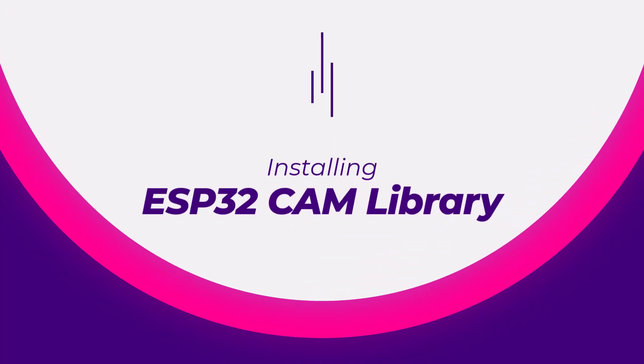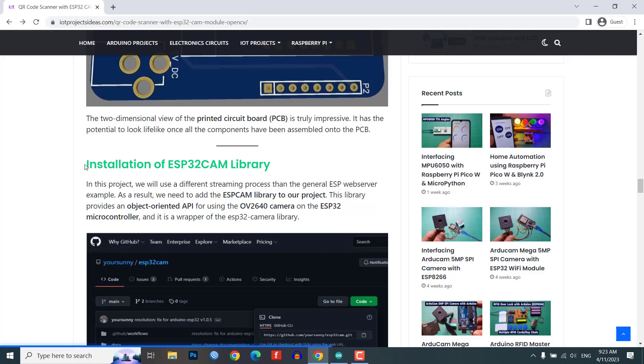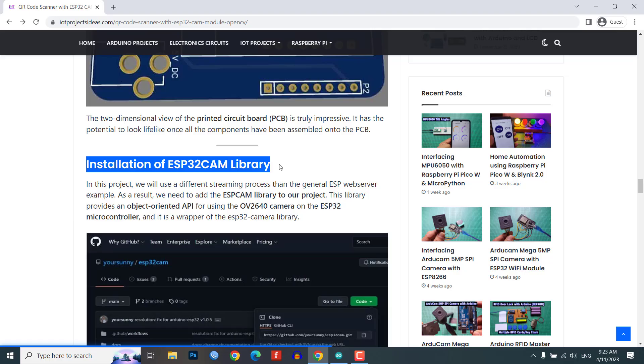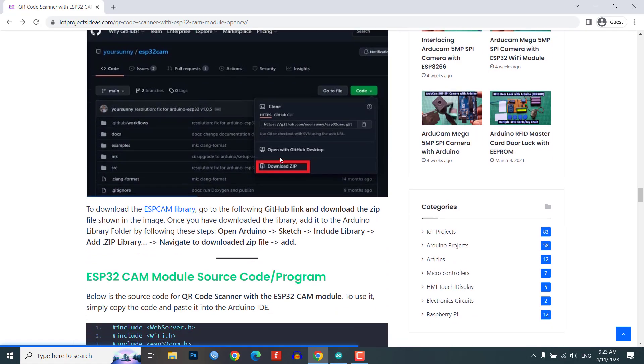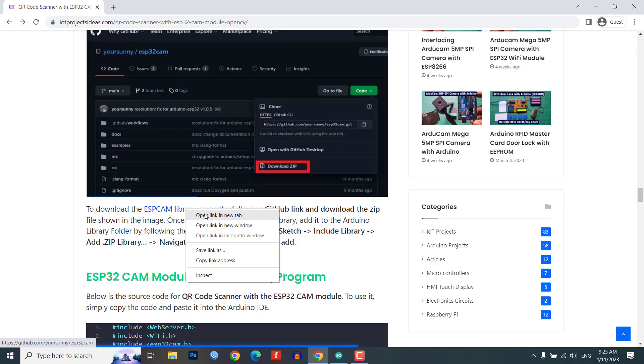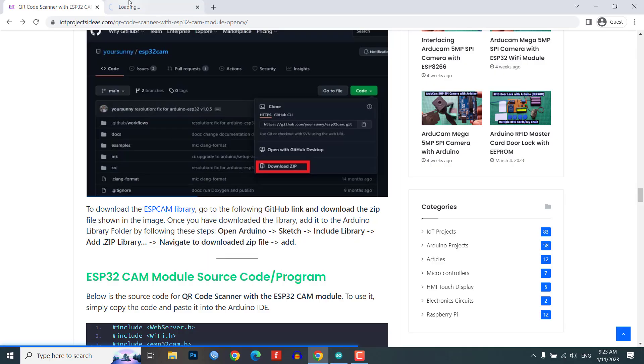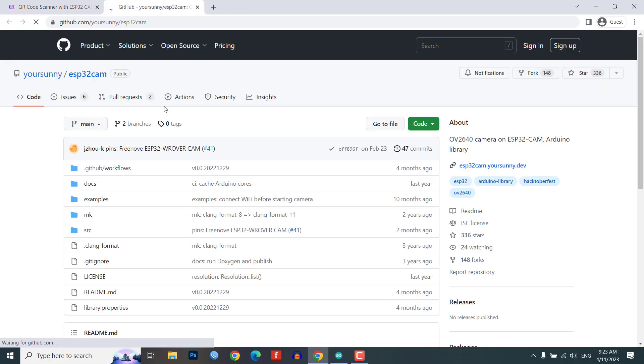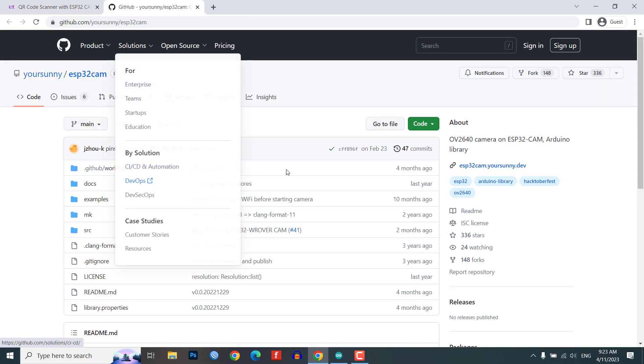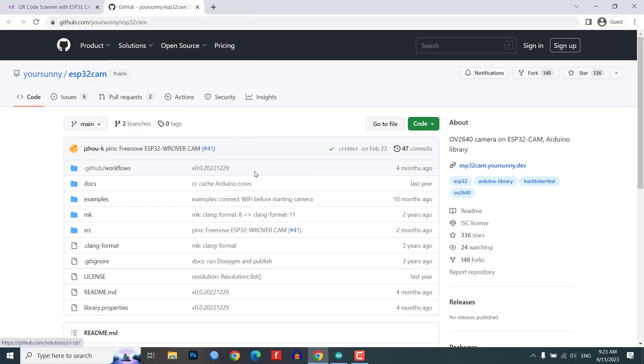In this project, we will be using a different streaming process than the general ESP web server example. As a result, we need to add the ESP cam library to our project.